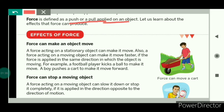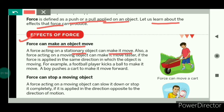Force cannot be seen, but the effects of the force can be seen. Let us learn about the effects that force can produce. Number one: force can make an object move. Force acting on a stationary object can make it move. A stationary object means the object that is at rest, that is not moving. If force is applied on a stationary object, it can move that object.